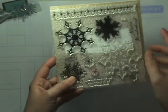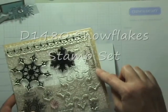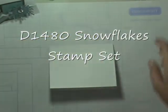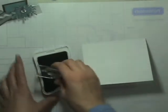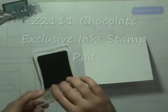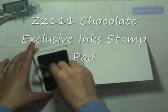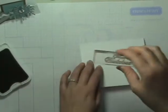I'm going to use our Snowflake stamp set to use the sentiment, Winter Wonderland, because we're going to actually create the snowflake image from our Cricut Art Philosophy cartridge. I'm going to take our chocolate ink and ink up the sentiment Winter Wonderland in that chocolate.